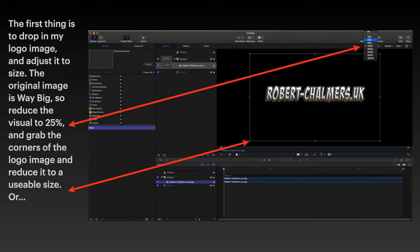Everything's there except the logo. Now I've just dropped that in. The original image is way too big.